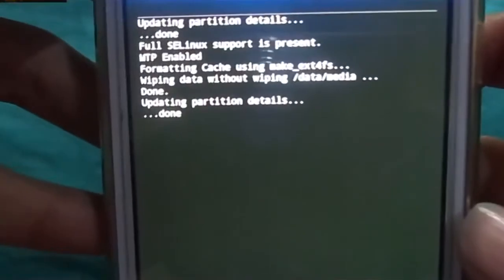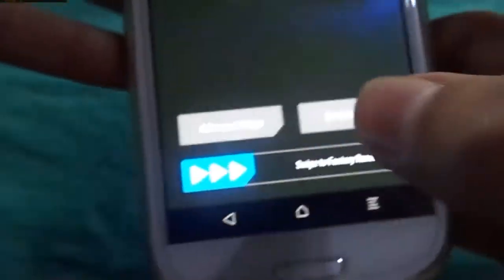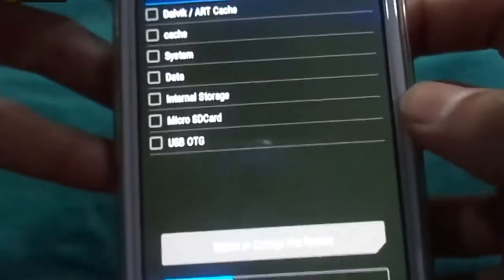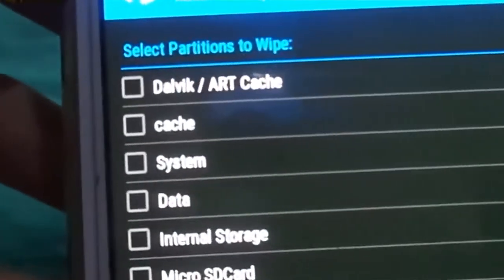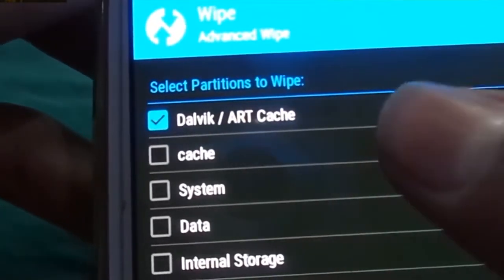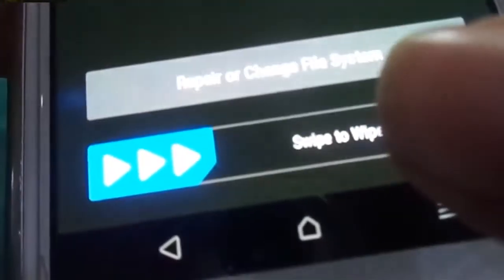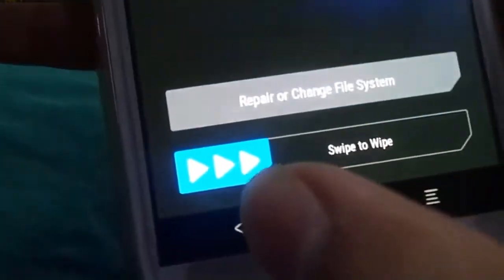So let's start. First we need to wipe — swipe to factory reset. Then go to Advanced Wipe: dalvik cache, cache, system, and data. These four things we need to wipe, so swipe to wipe.